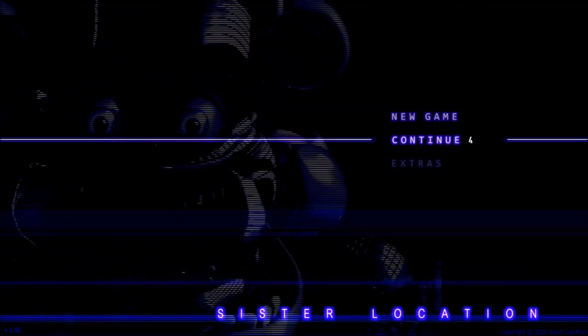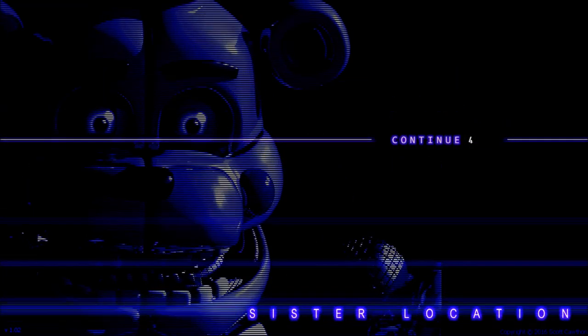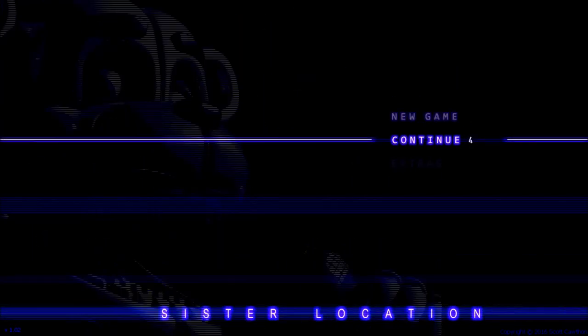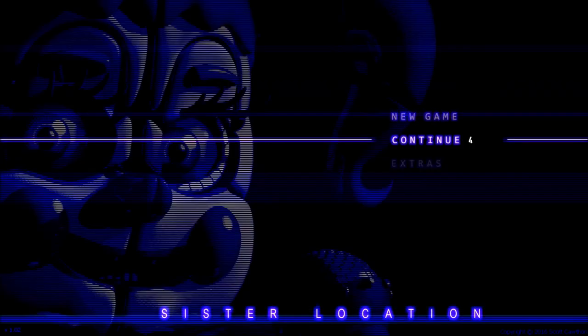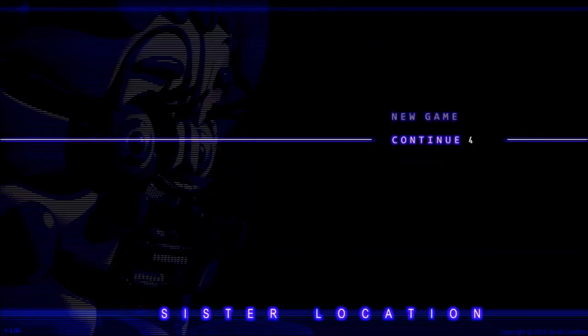What's up YouTube? LND here. Today we're going to be playing some more Five Nights at Freddy's starting on Night 4.